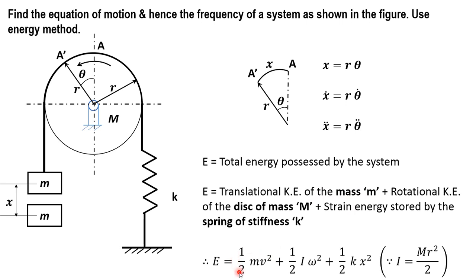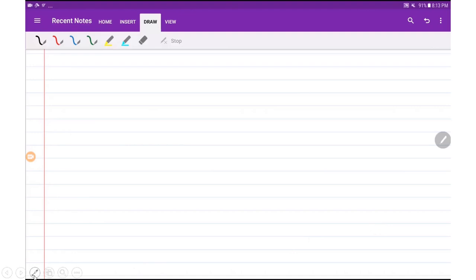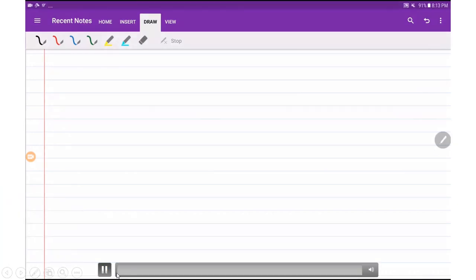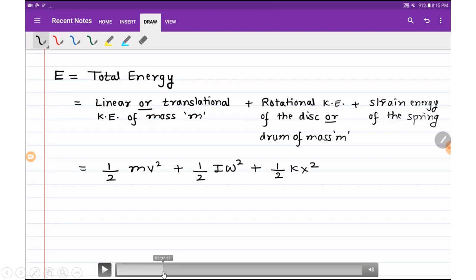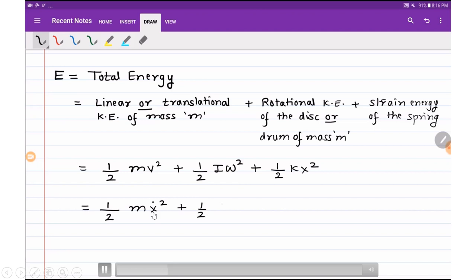The translational kinetic energy of mass m is one-half mv squared. The rotational kinetic energy is one-half I omega squared, and we know the mass moment of inertia for a disc is MR squared by 2. The strain energy is one-half kx squared. Now substituting: in place of velocity we use x dot, in place of omega we use theta dot, and in place of x we use r theta squared.